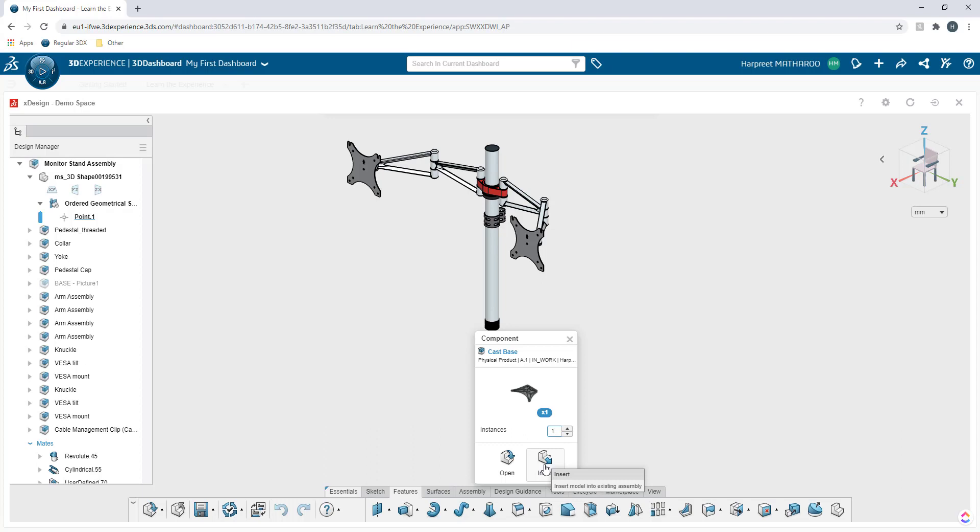Also, I can choose the number of instances to add. So as you can see, as you go through different kind of features, all of your features as well as commands have been very uniquely improved or enhanced to give you enhanced user experience.